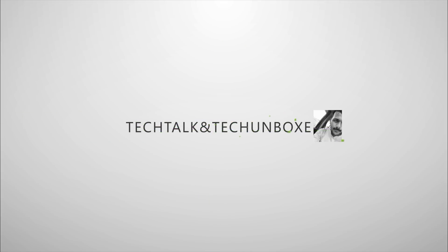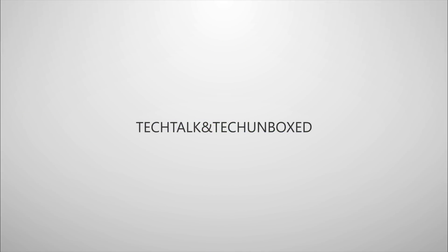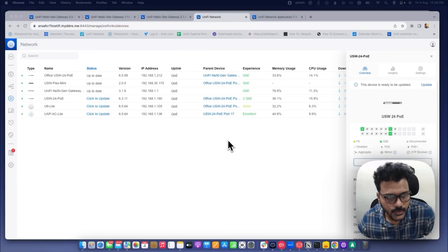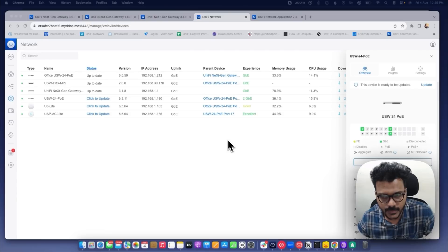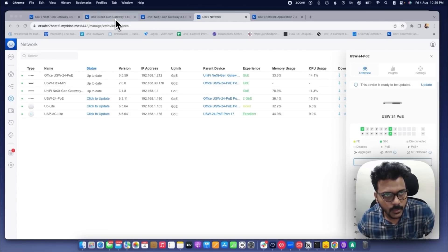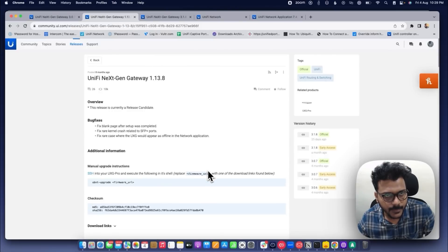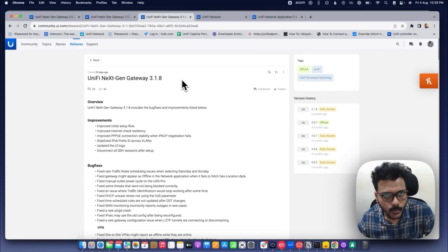Hello guys, welcome to the new video. In this video we will check the issues on the UXG Pro firmware which most users are facing. So if your UXG Pro is running on the older version 1.13.8 — for example, you just bought a UXG and adopted it on the controller — and you are trying to upgrade from version 1.13.8 to the latest version 3.1.8.